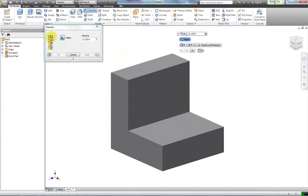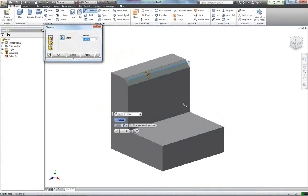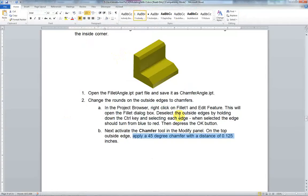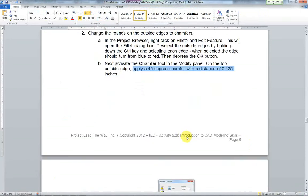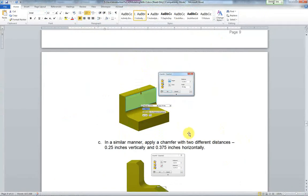I'm going to click on this first one right here and I'm going to do a 0.125 chamfer on this edge. Does it want me to do just the one edge? Right now it just wants me to do that one edge. On the top outside edge, apply a 45 degree chamfer. That's automatically 45.